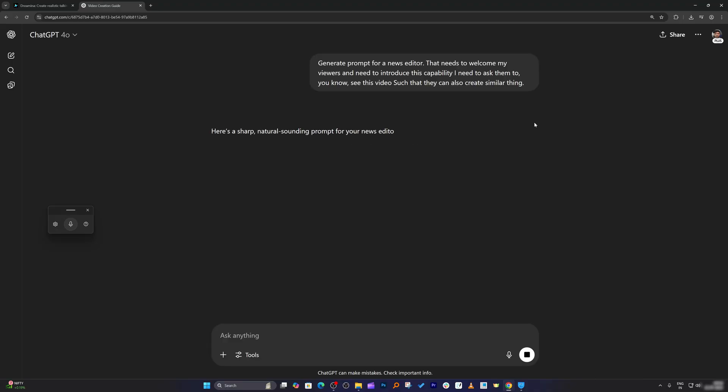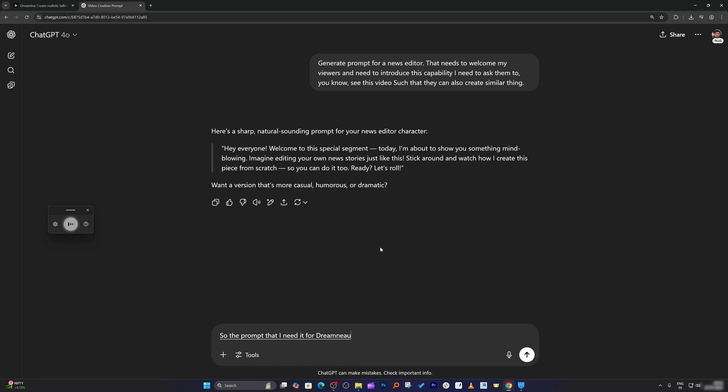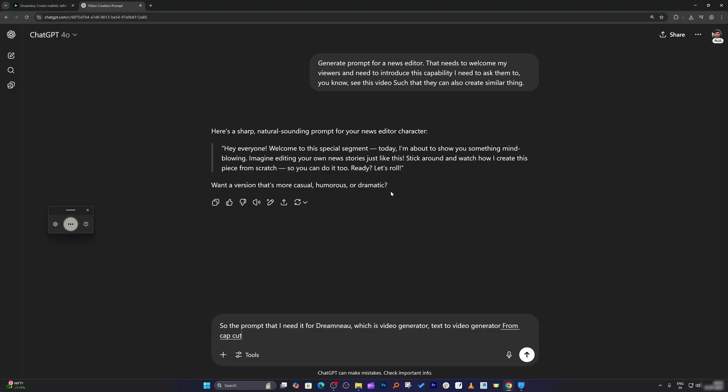Now let's see how it goes. Probably I need to let it know that I am using the following tool. That's how I guess GPT may be able to generate a good prompt. The prompt that I need is for Dreamnia, which is a video generator, text to video generator from CapCut. You may require to do some internet research and then come up with an optimized prompt.